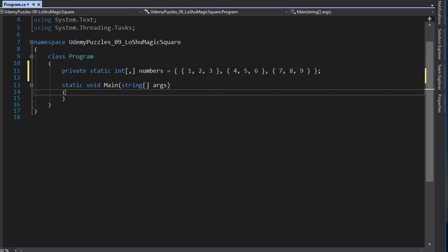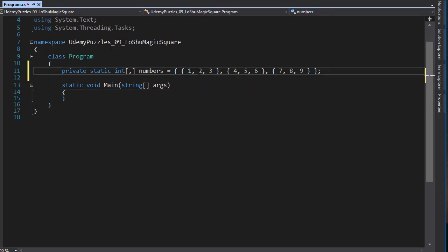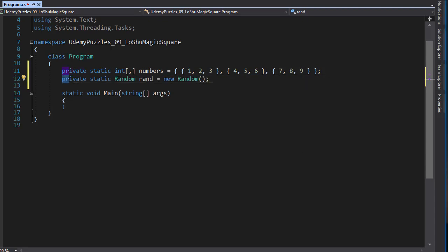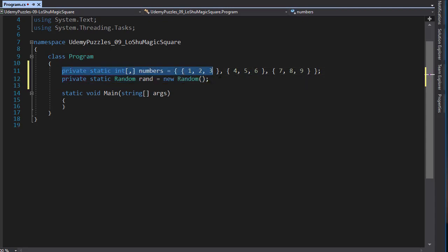Here is my initialized array of numbers. So the first row is 1, 2, 3, the next row is 4, 5, 6, and the third row is 7, 8, 9. Next we need a random number generator. So we will create a variable of type random, and this too will be a static variable. Here is my random. And these are the only two class level variables that we will need.